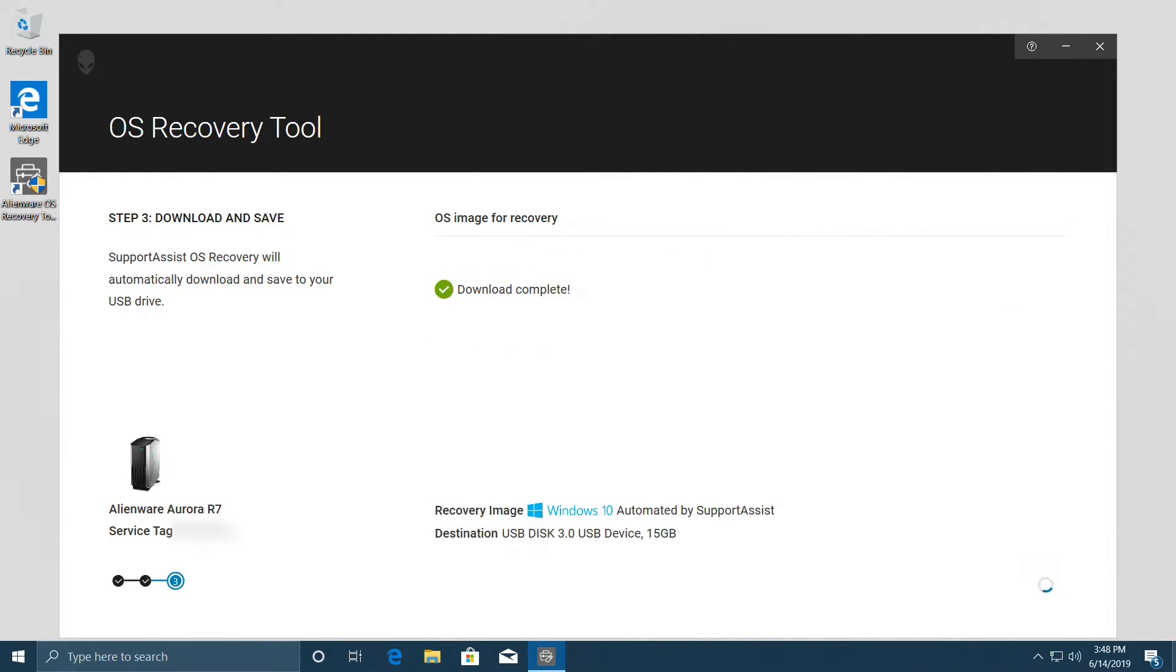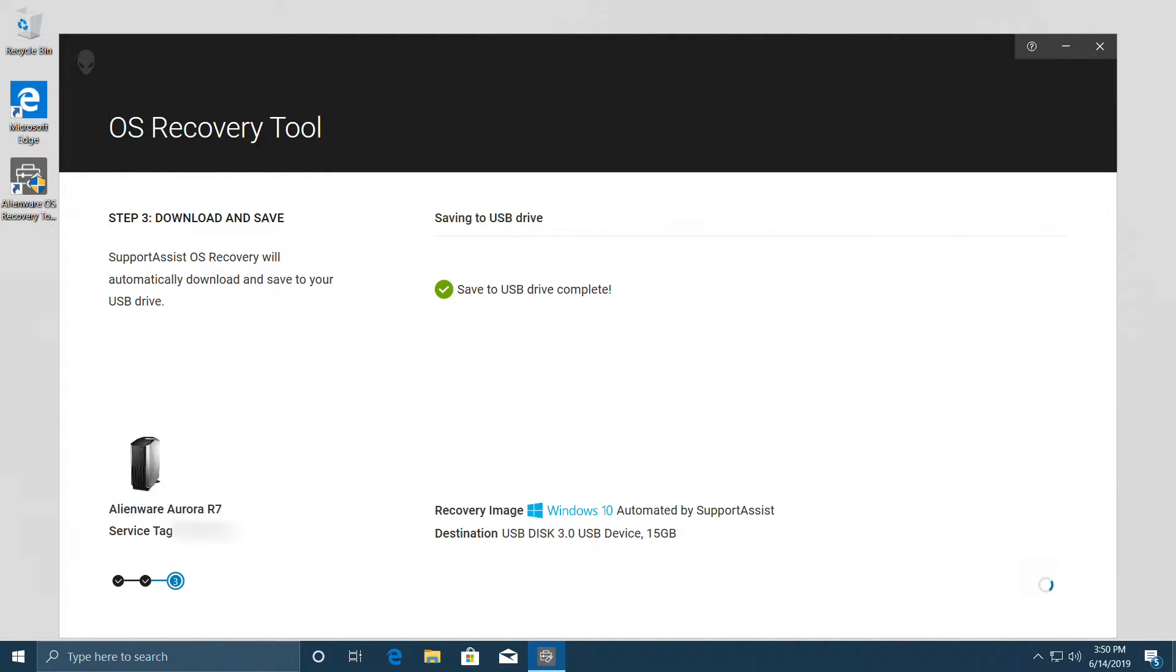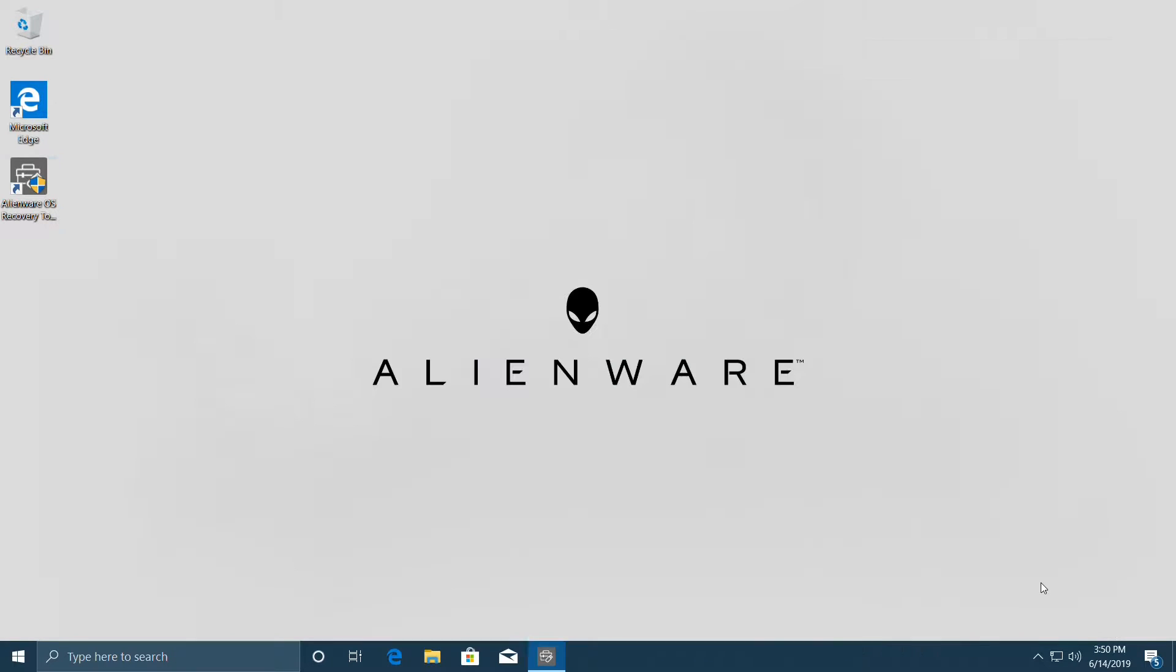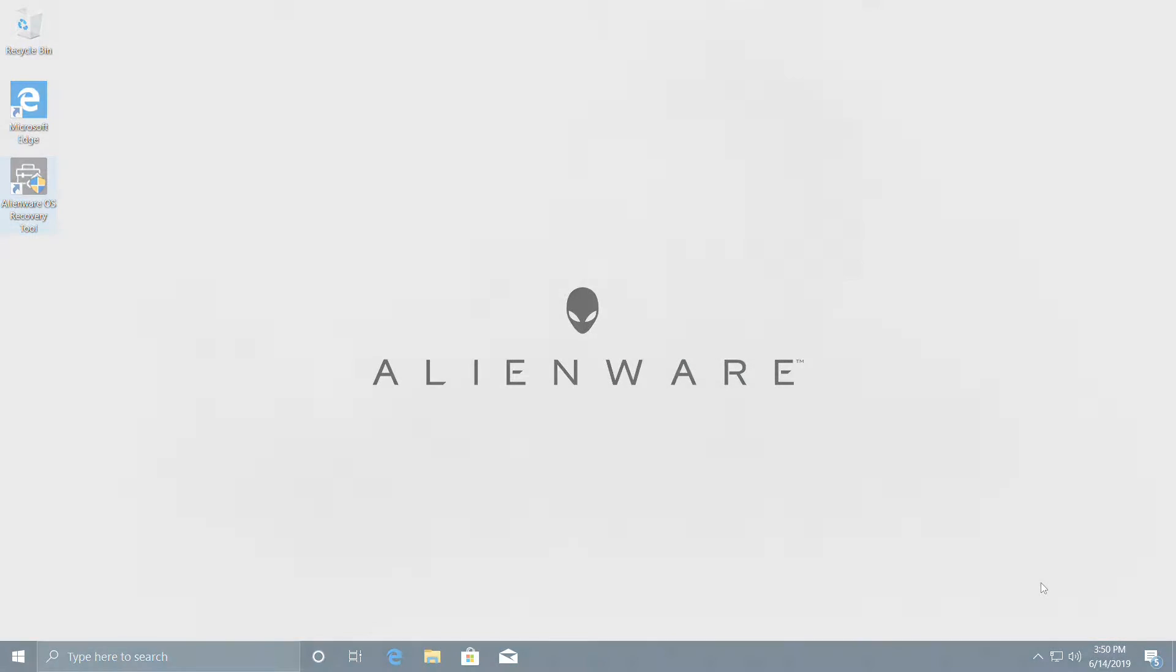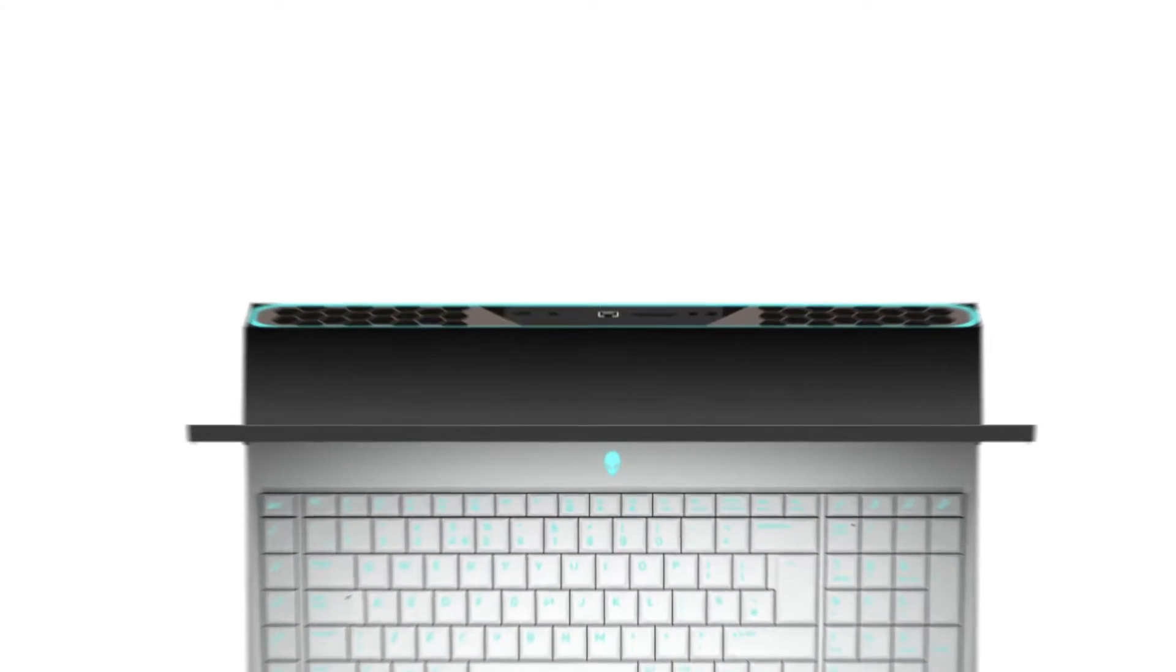As the guide mentions, we can now boot into the flash drive and start the reinstall process. Restart your computer and tap F12 to access the boot options.